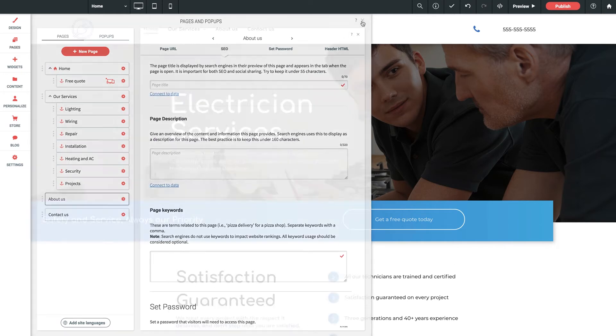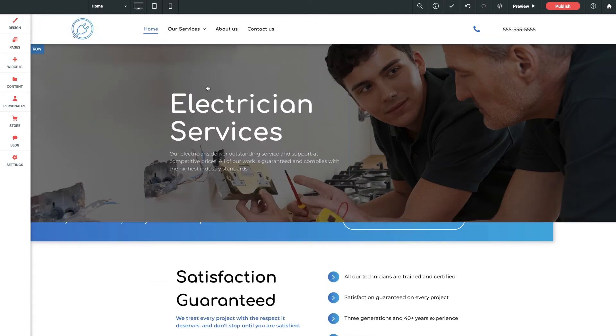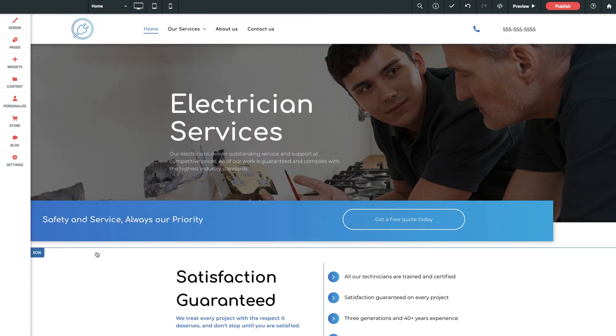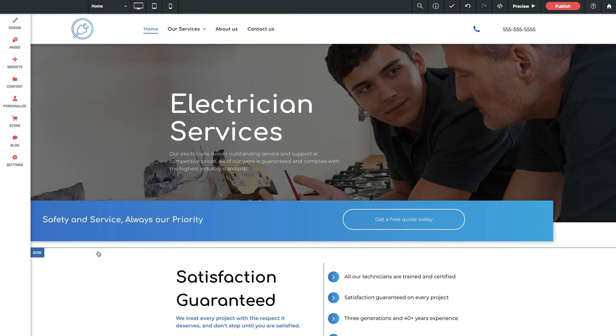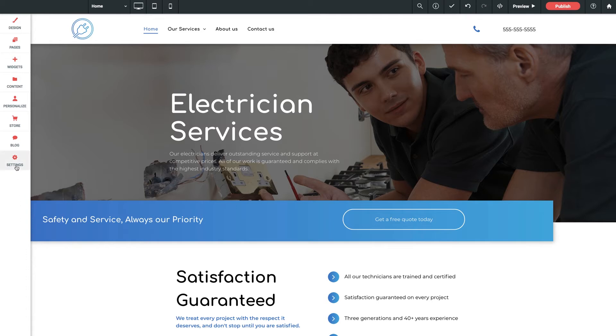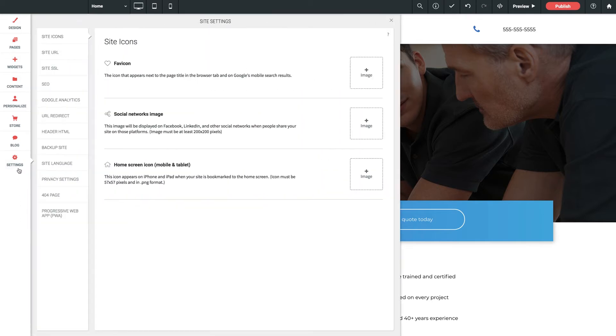But there's another area I want to point out that allows you to make some SEO settings for the site as a whole, and definitely not something you want to overlook if you want to optimize your client's site for high search ranking. We're going to go down to Settings and we'll click into SEO.